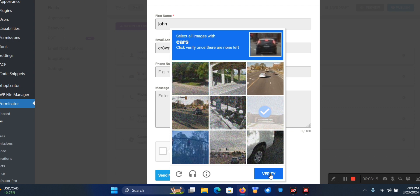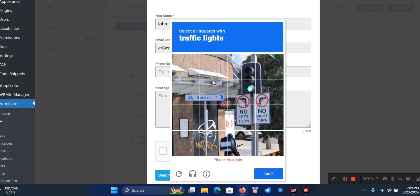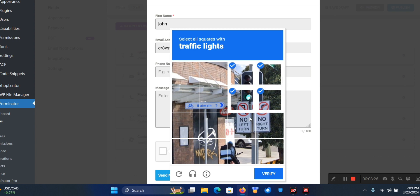When I click on Verify you see 'Please try again' - so you know the system actually works.